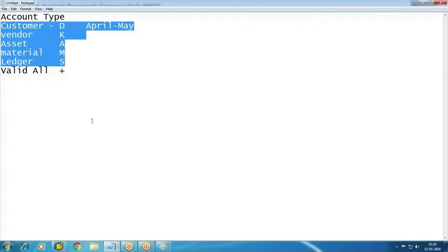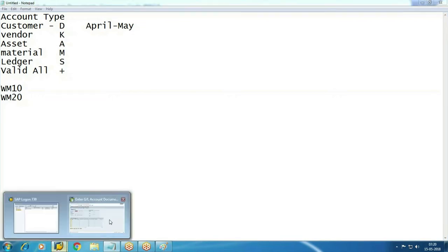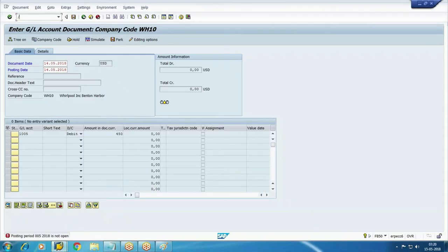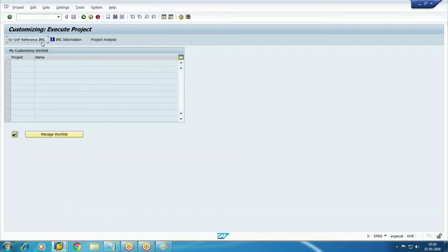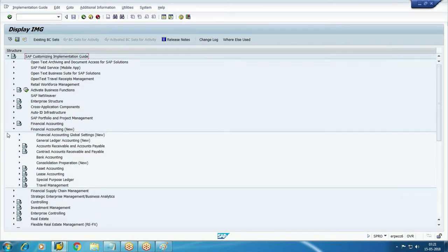Before this, I need to create two posting period variants. One will be assigned to the company code, and another will be used for the non-leading ledger. This posting period variant is defined with a four-digit code — I'm going to use WM10 and WM20. Don't confuse these with company codes; I'm just using similar characters. Go to transaction code OBBO, or navigate via Global Settings, then Ledgers, Fiscal Year and Posting Periods.